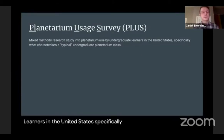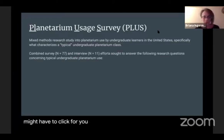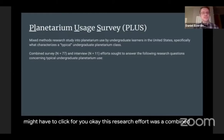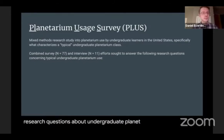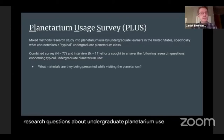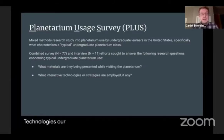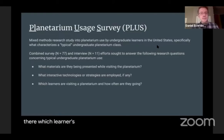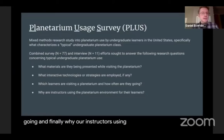Specifically, we were looking to find out what characterizes a typical undergraduate planetarium class. This research effort was a combined survey and interview protocol that sought to answer the following research questions about undergraduate planetarium use: What materials are being presented when undergrads visit a planetarium? What interactive technologies or strategies, if any, are being employed while they're there? Which learners are visiting a planetarium and how often? And finally, why are instructors using the planetarium environment for their learners?